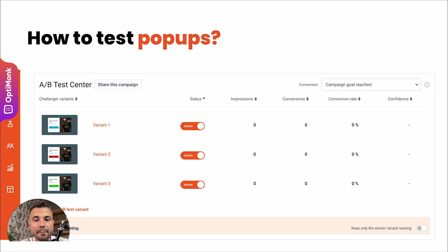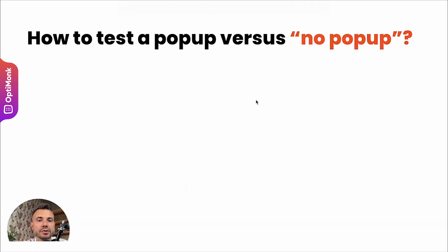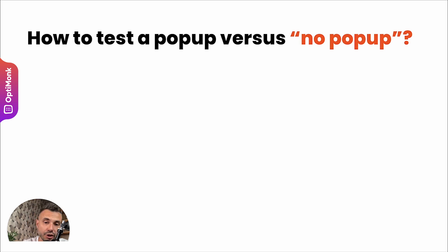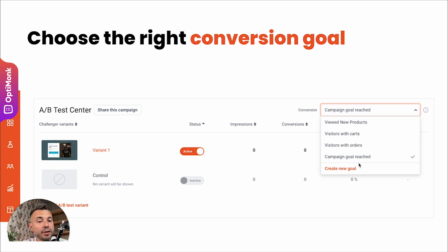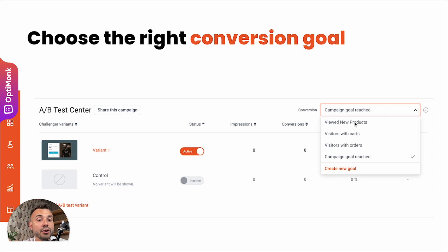This is useful if you don't want to check campaigns daily. You can also test a pop-up versus no pop-up at all — to decide if your pop-up actually generates revenue and extra conversions. In the Optimonk interface, you set up the variant (the pop-up) and the control version (no pop-up shown). 50% of traffic will see the pop-up, 50% will not. You can measure performance not just on leads and campaign conversions like subscriptions, but also on other goals like visitors with orders, visitors with carts, or view of products. You can create custom goals or use built-in ones and optimize for these conversions.